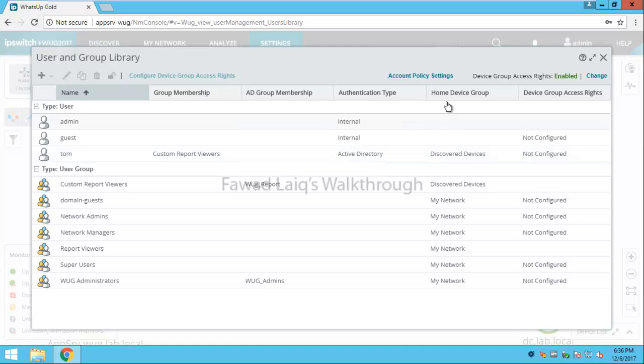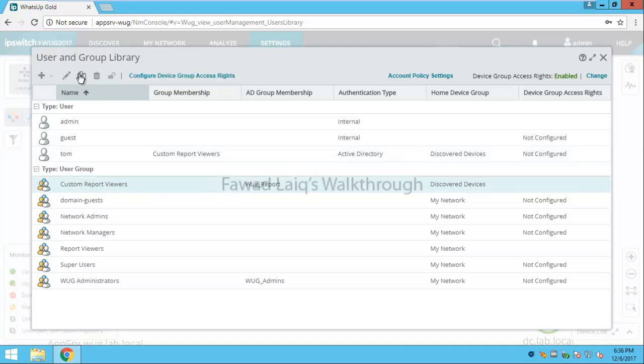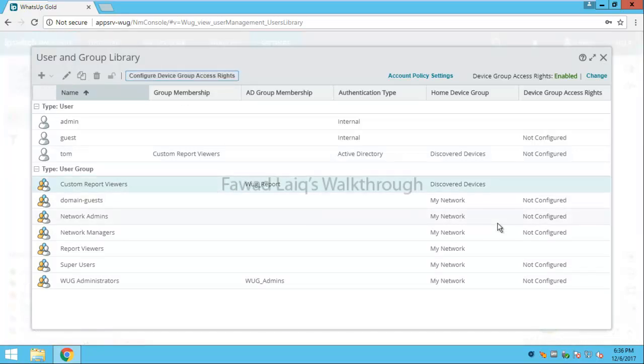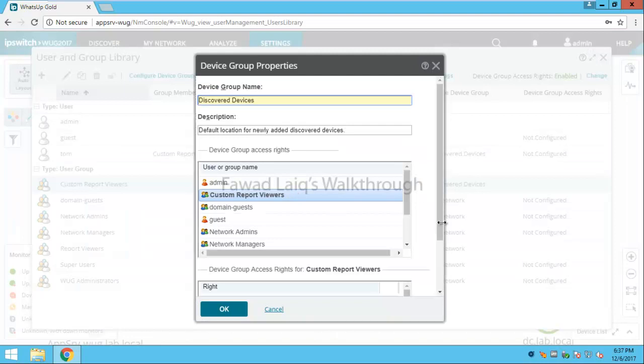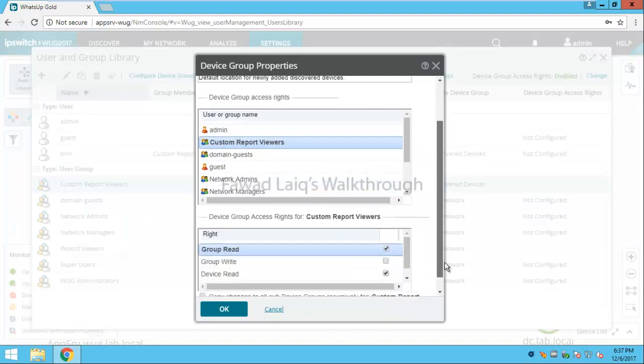It has home device group as Discovered Devices and Custom Report Viewers as the group it's a member of. If you look over here, this group only has read-only access rights for devices and read groups on the device groups.